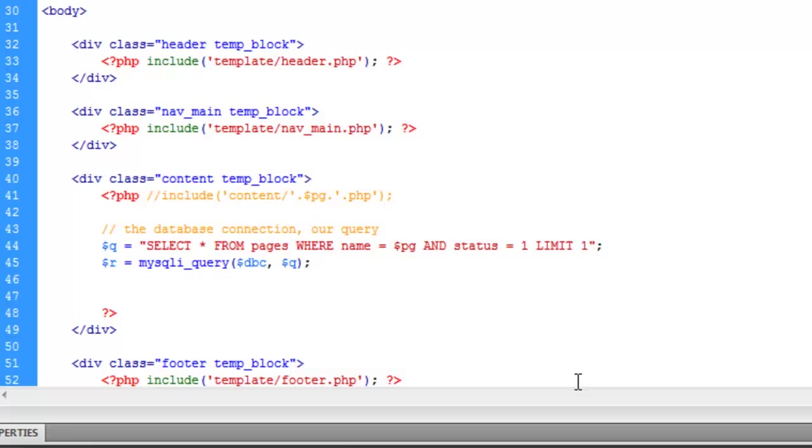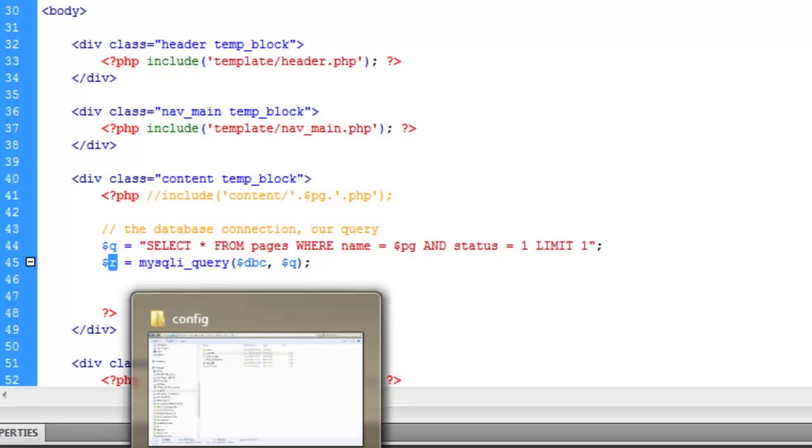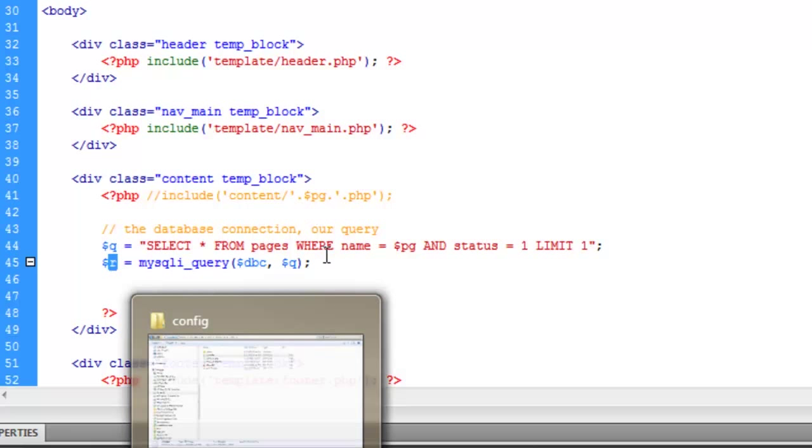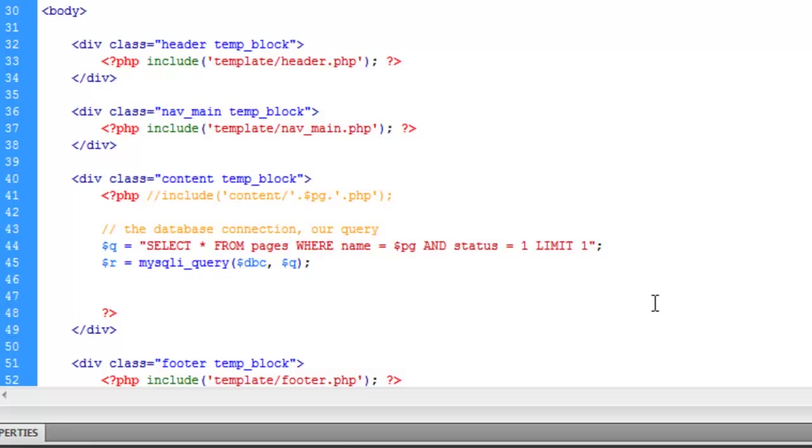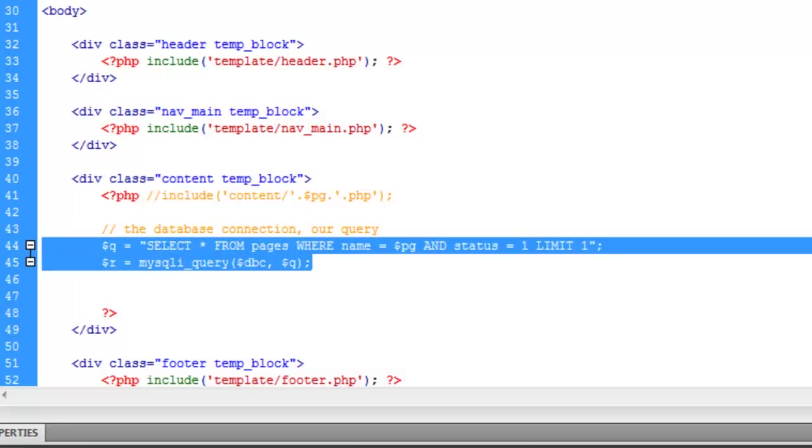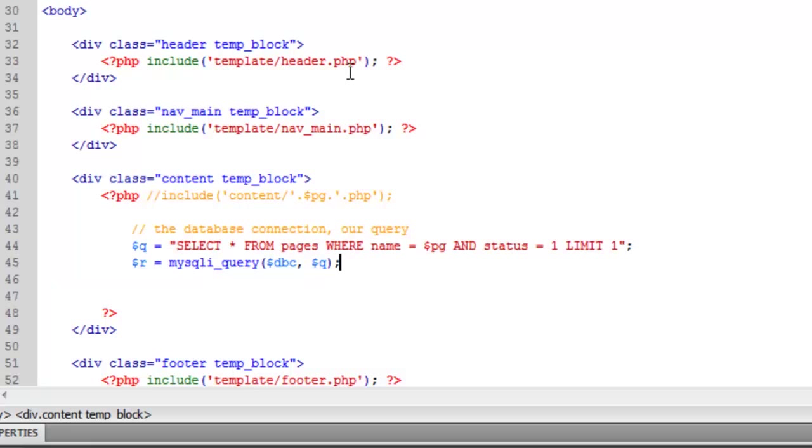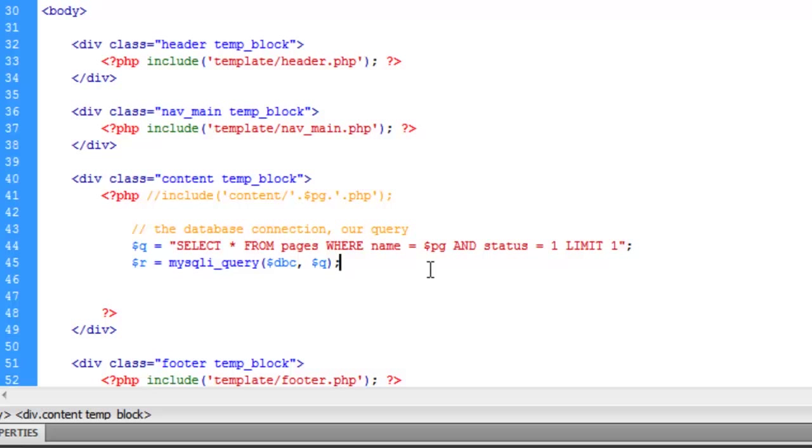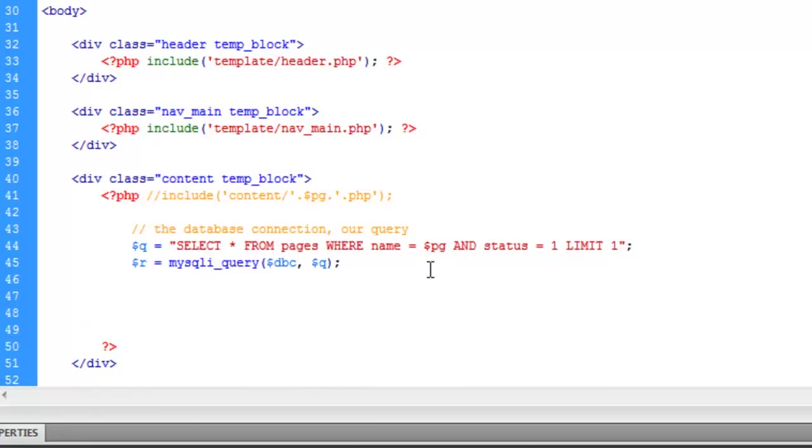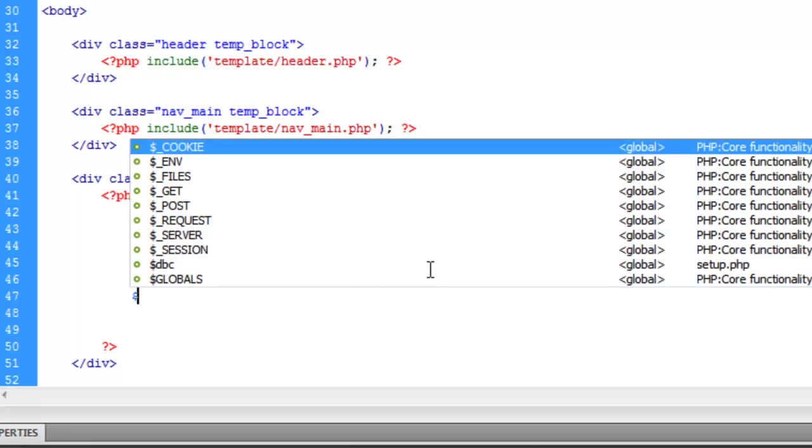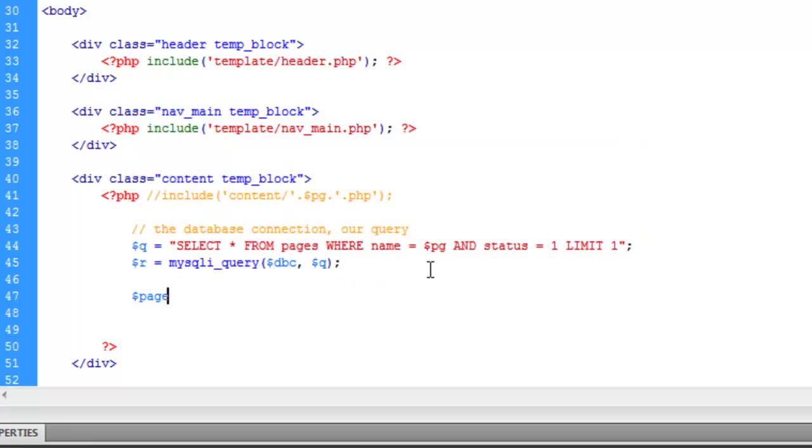So now we need to do something. We have all this information, this record is stored in this R variable, this result. So now we need to take it and spit it out on the page, for lack of better words. So now what we need to do, is we're going to run another function. And we're going to also save this function into a variable. And this variable is actually going to become an array. Which we've talked about a little bit with the get array. Just a refresher, an array is, in layman's terms, a variable that can have multiple values. But anyway. So let's say page equals.